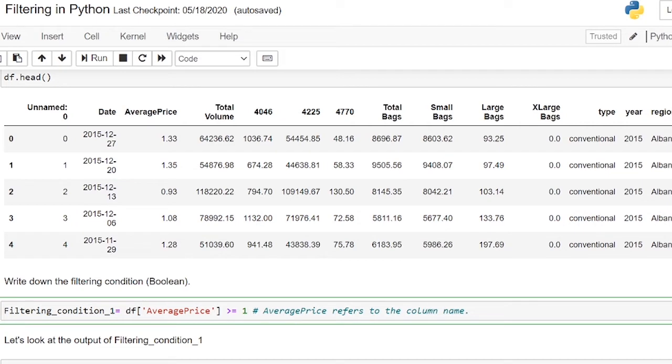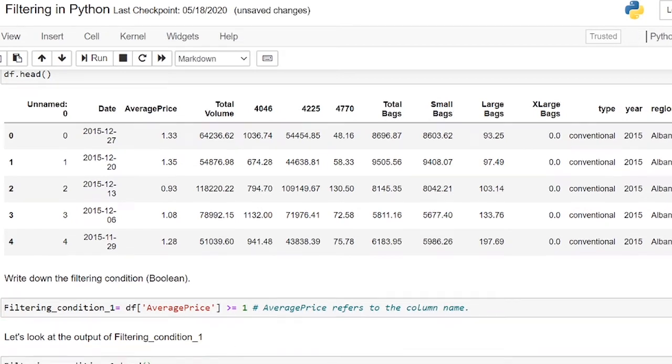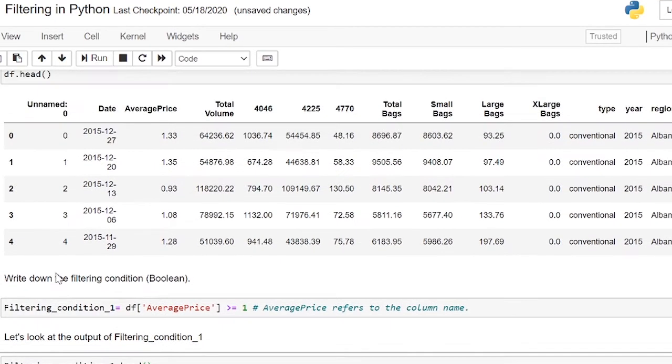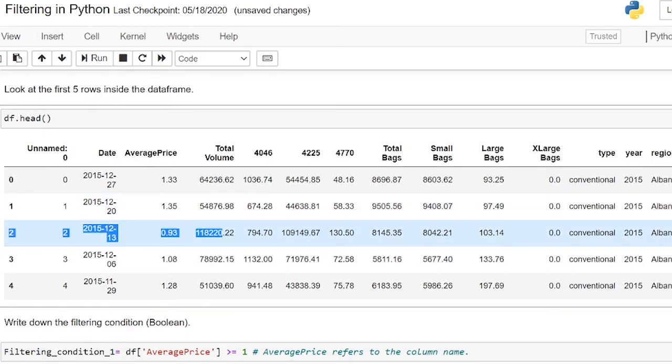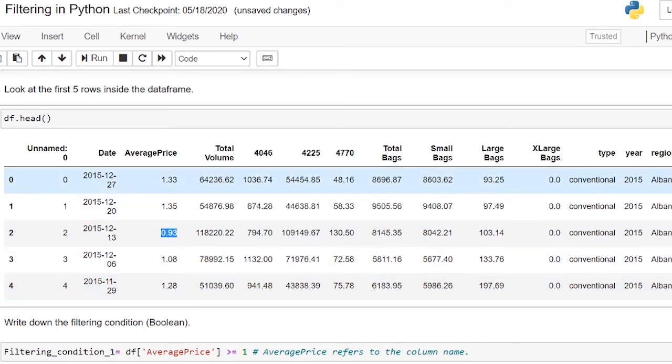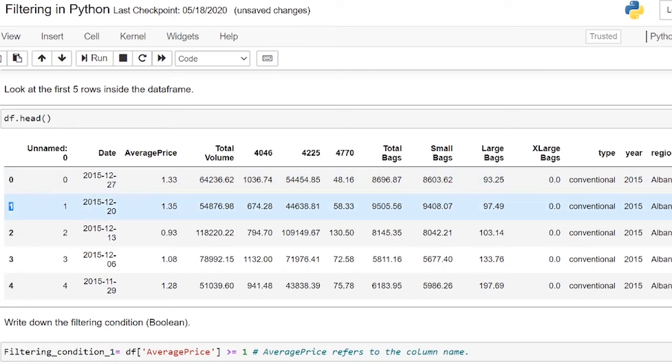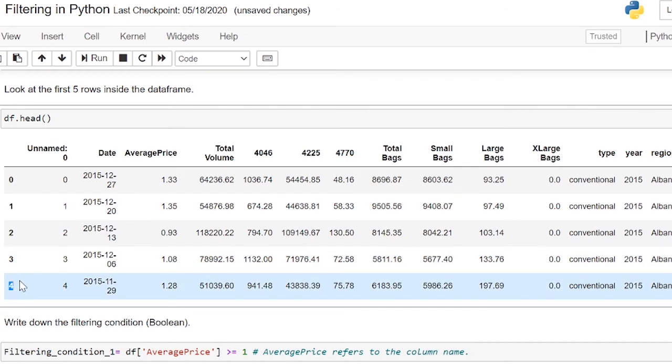So filtering_condition_1.head returns true for the first 5 rows except for row 2. If we look at the dataframe again, we will see that the average price of row 2 is less than 1. In case you are not sure, we start counting the rows by row 0. So row 0, row 1, row 2, row 3, and row 4.